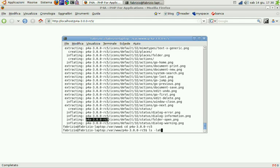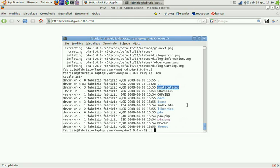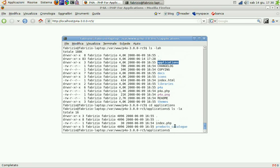As we can see the P4A directory contains a lot of things, documentation icons, the core, the themes. Now we're stepping into the applications directory to find that we have a products catalog sample.